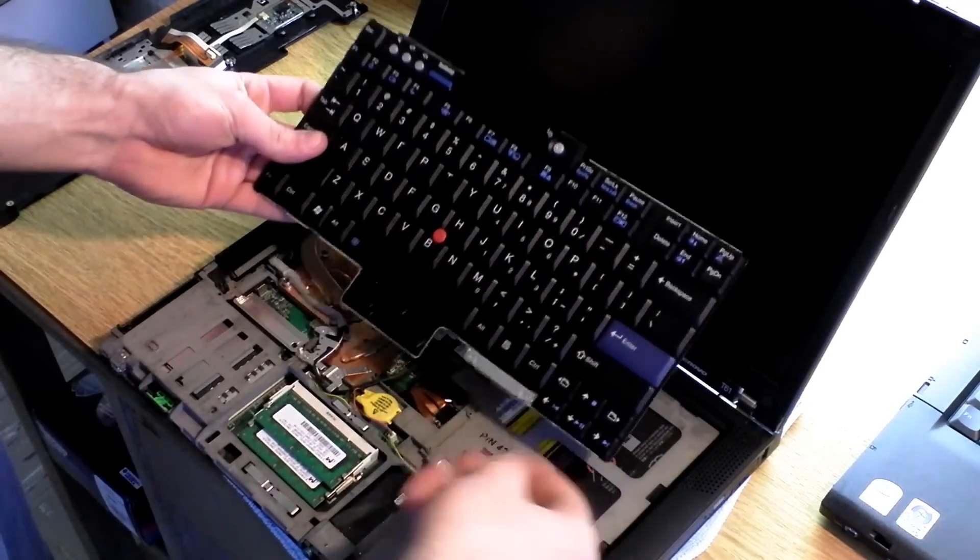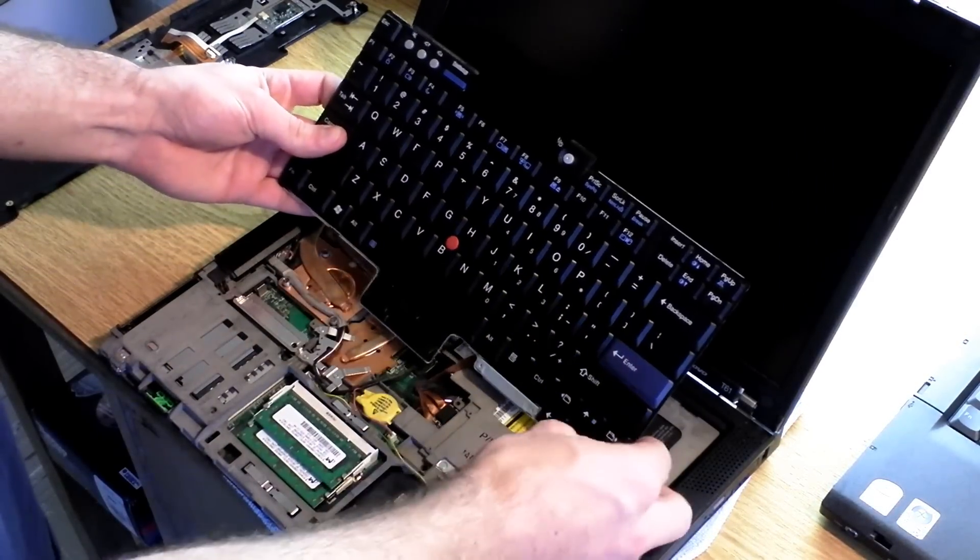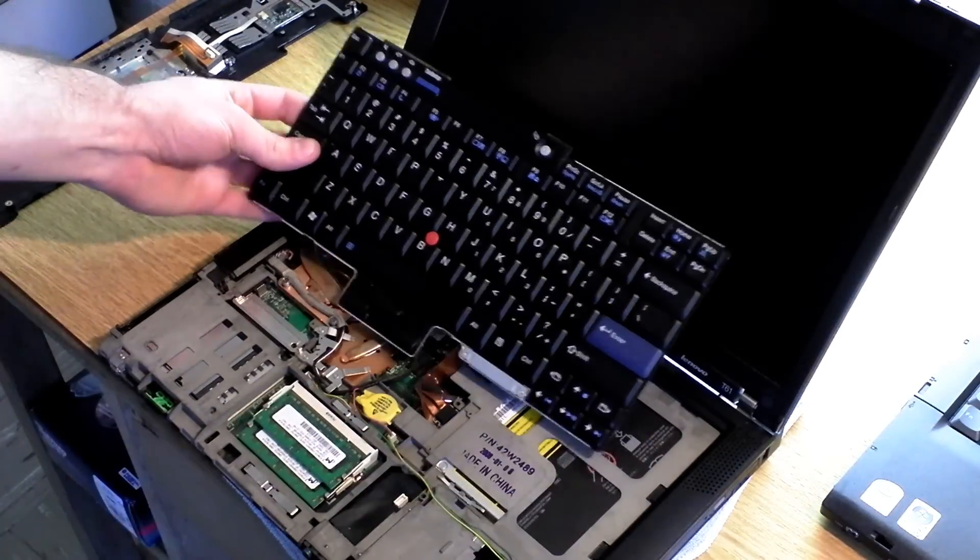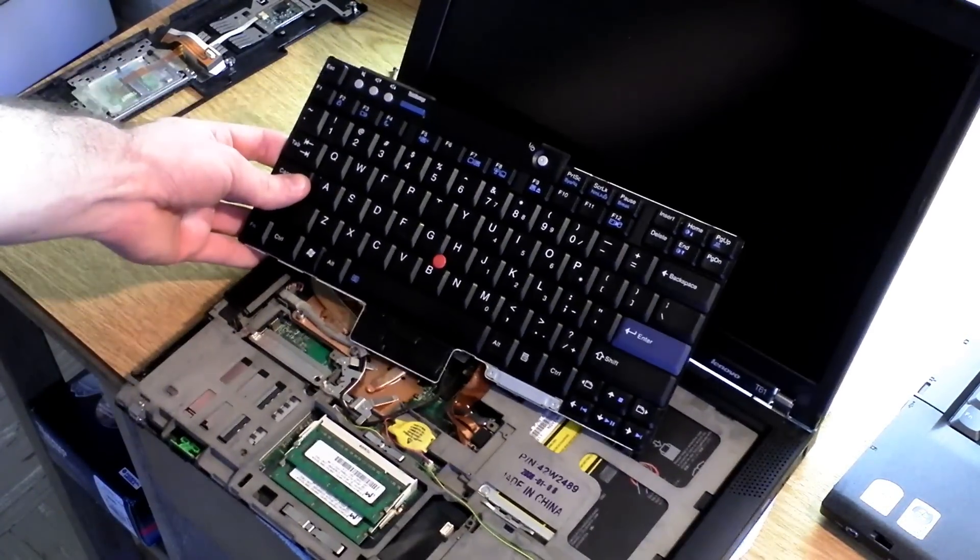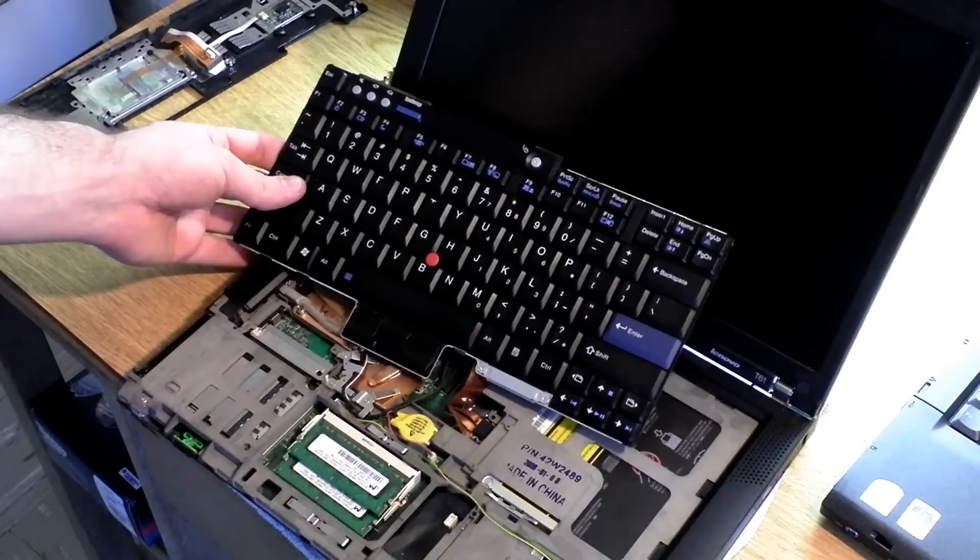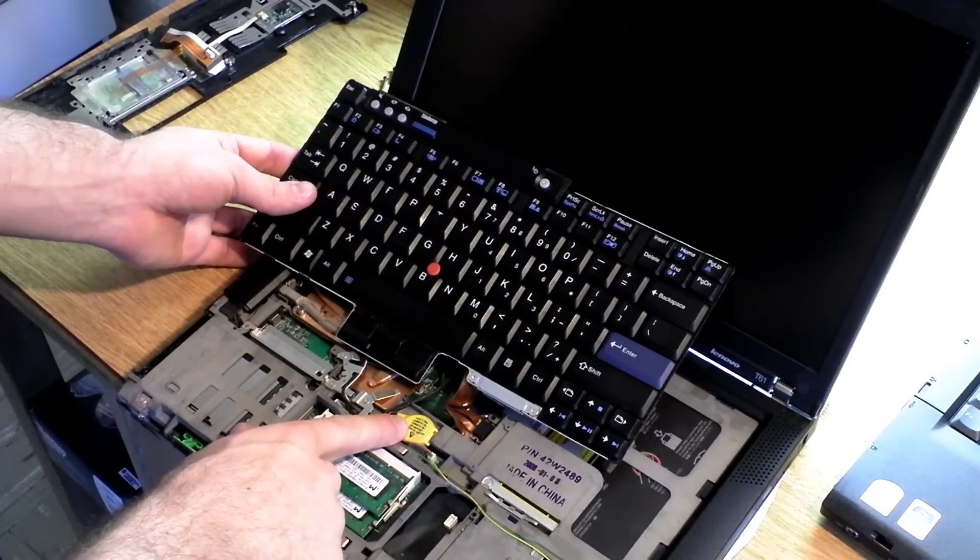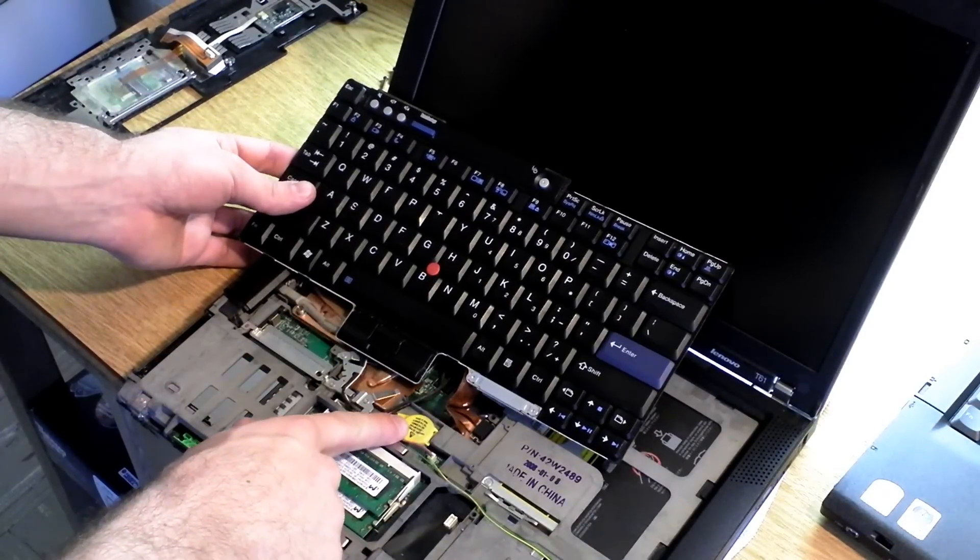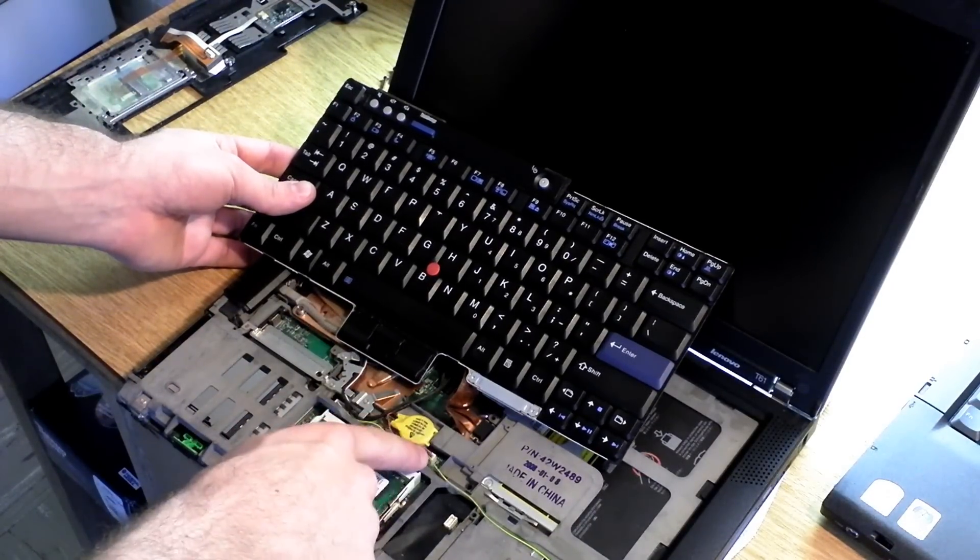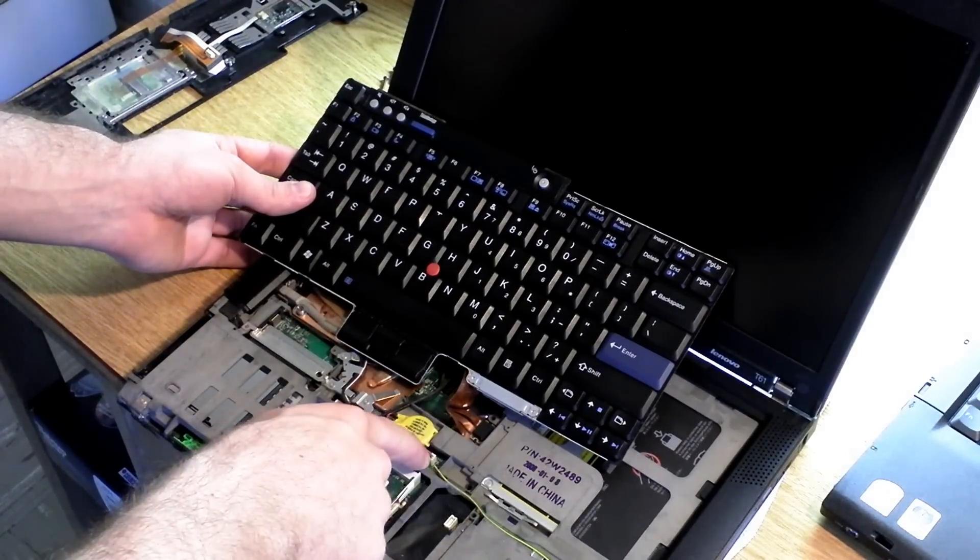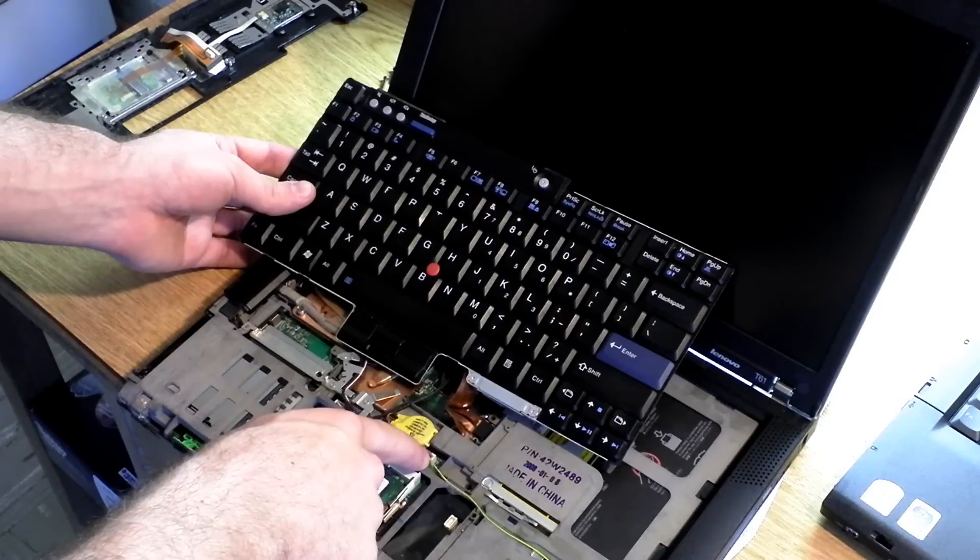And then the keyboard will just pop right up like that. Now what we're looking for here is the CMOS battery right here. You're going to need to disconnect it from the motherboard.